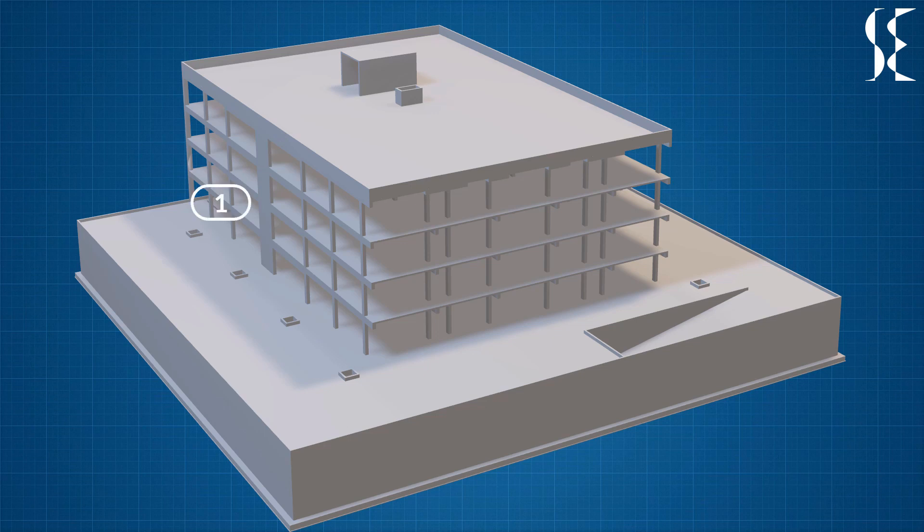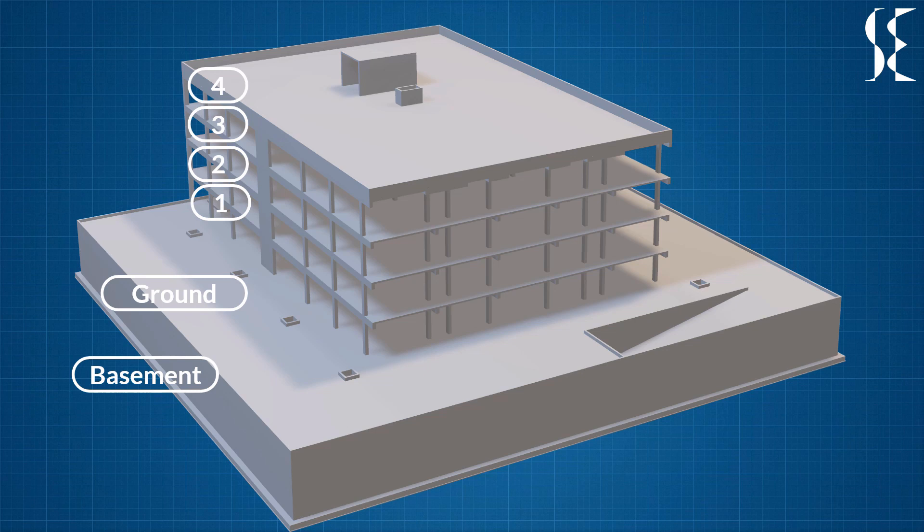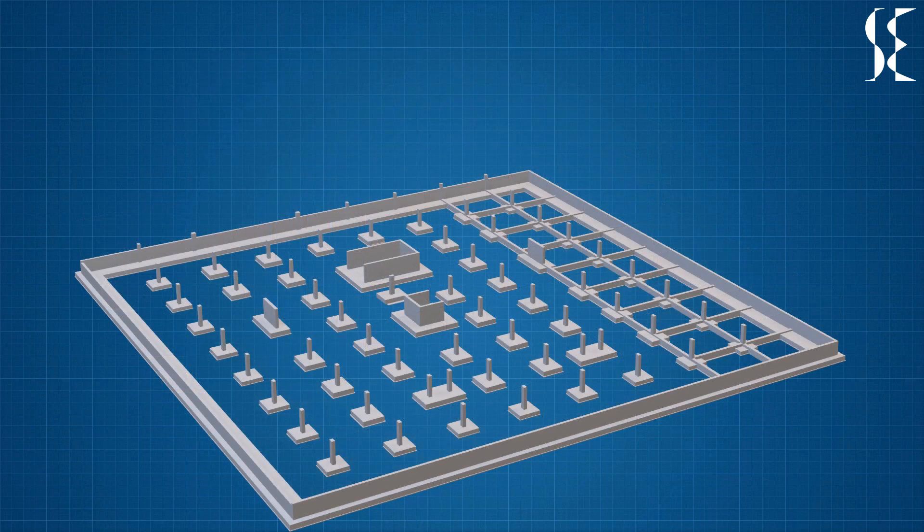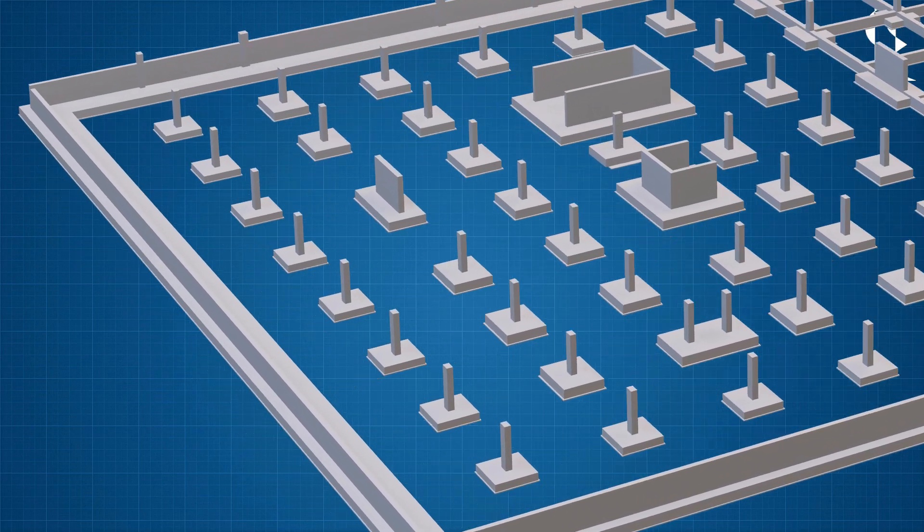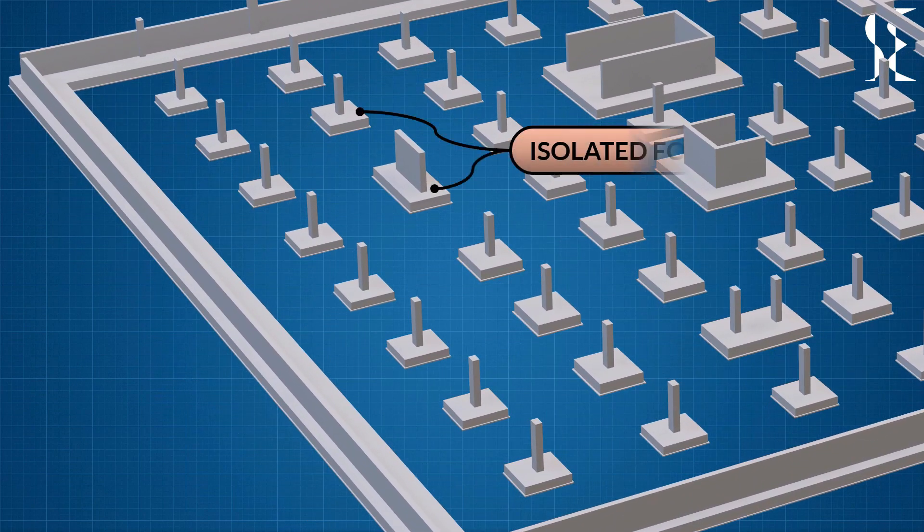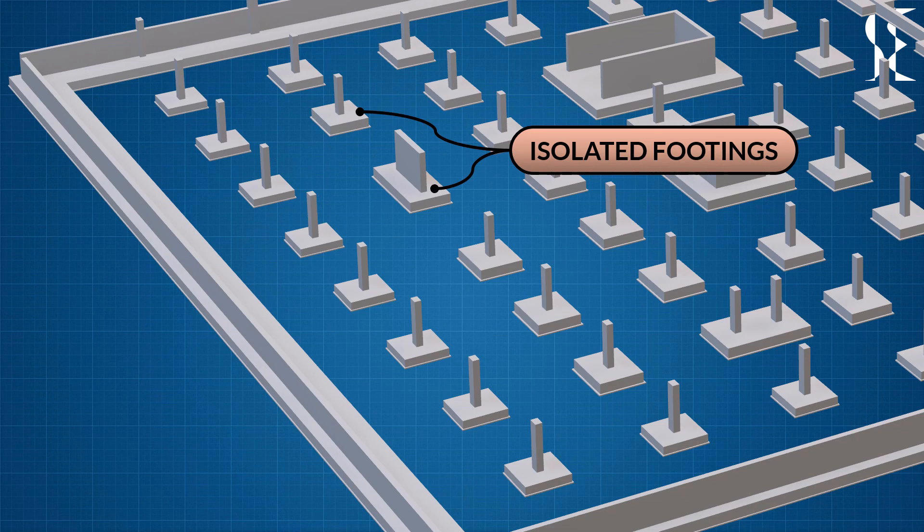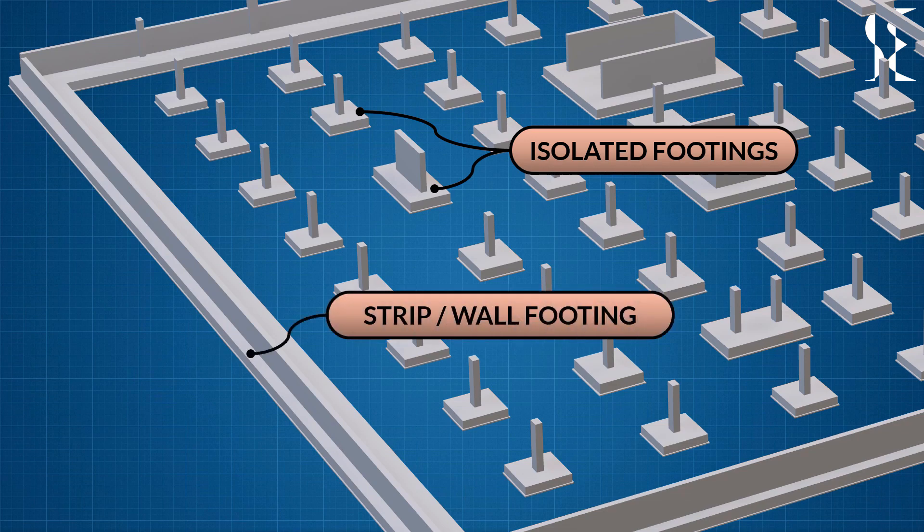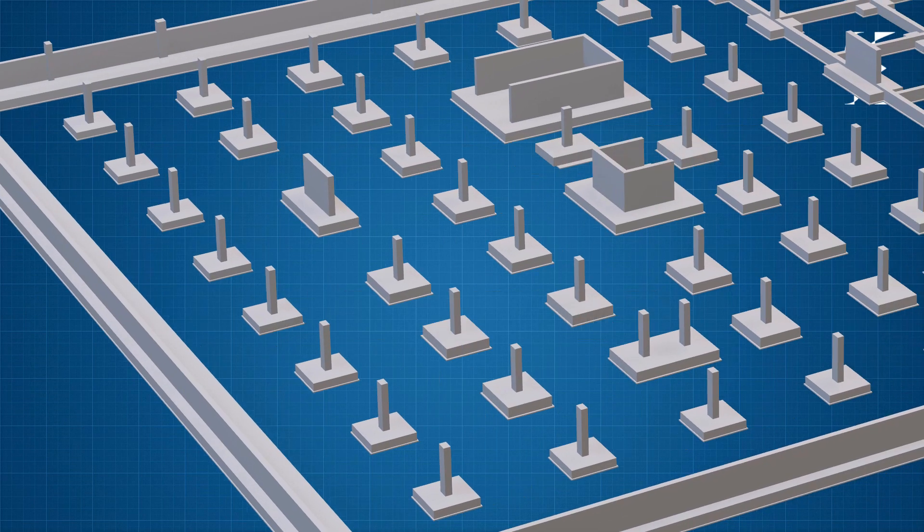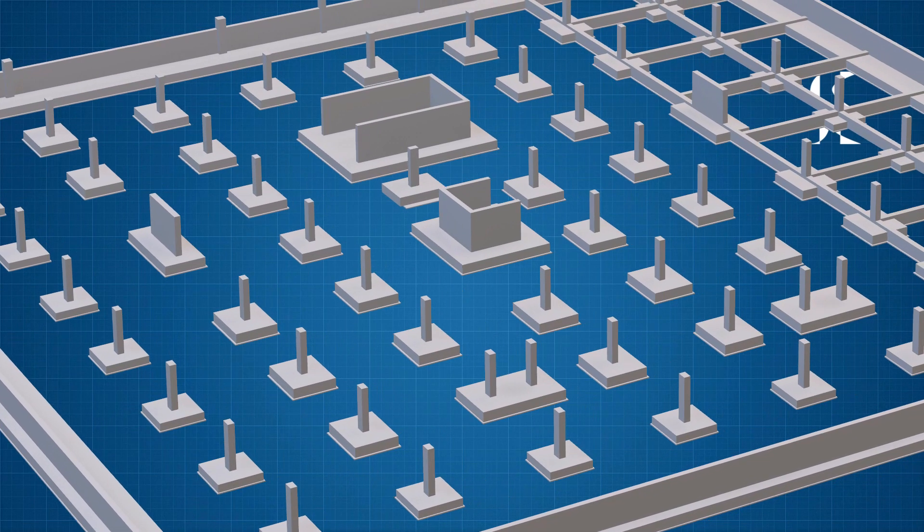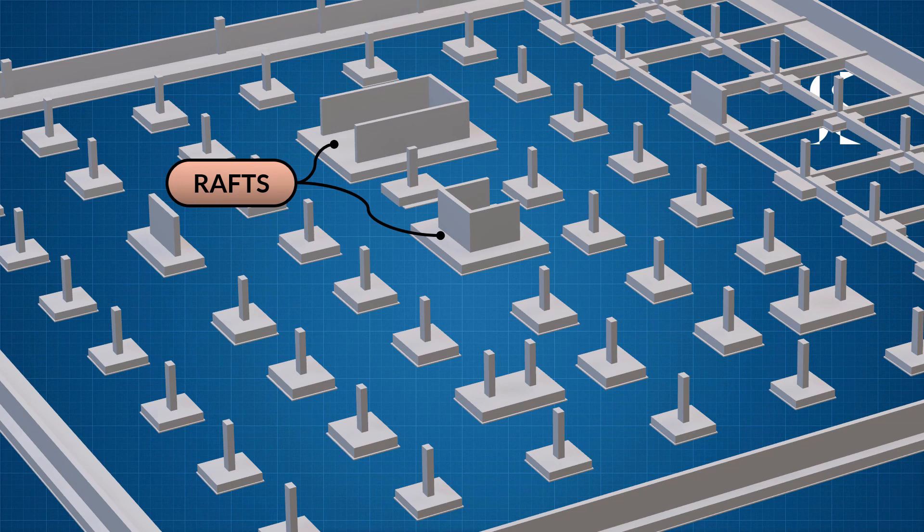For this video we are considering a simple four-storey office building with a basement parking. The building is made up of reinforced concrete. The foundation system consists of isolated footing below columns and shear walls, strip footing below basement walls and small rafts below core wall.